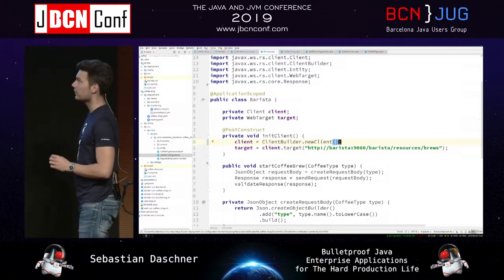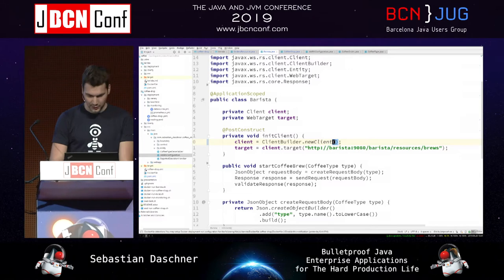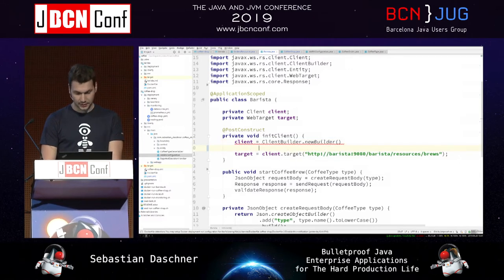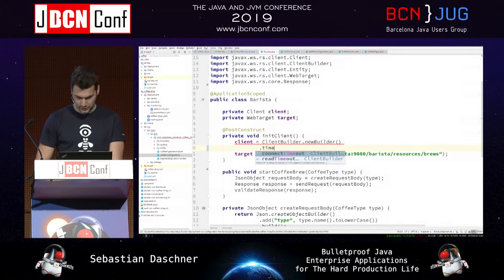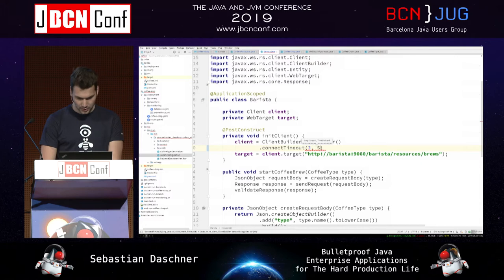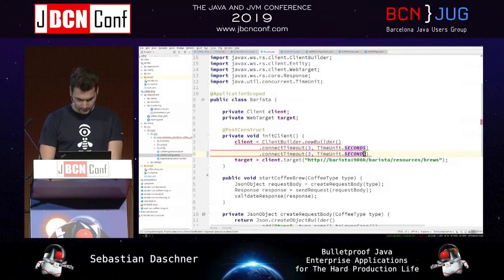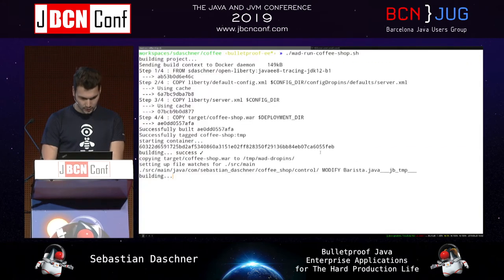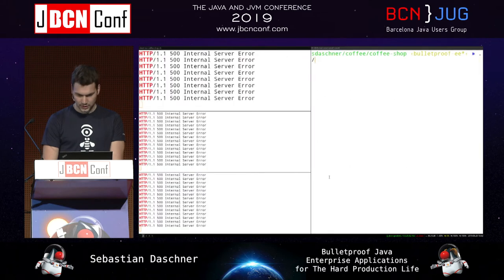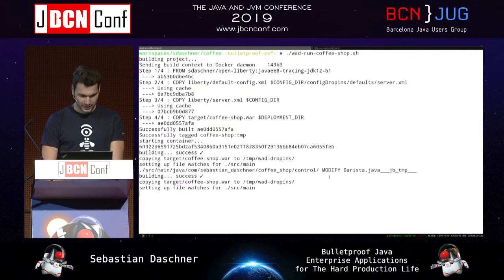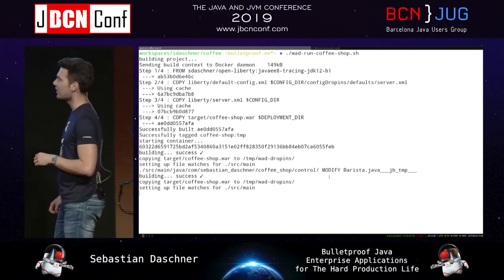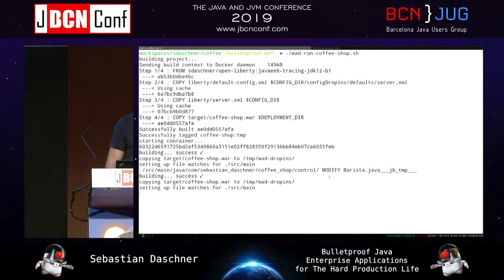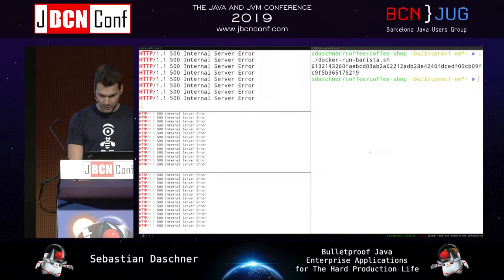With JAX-RS, this can be done since JAX-RS 2.1 with standardized methods on the client builder. Instead of just new client(), use the builder and set a socket connect timeout and a read timeout — for example, three seconds each, whatever makes sense for your case. Thanks to the watch-and-deploy tool, this redeploys automatically. I also restart the barista backend and now hopefully we won't run into the same situation anymore.